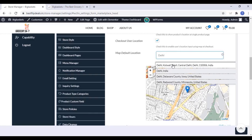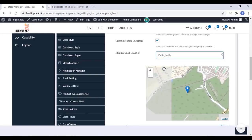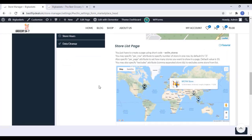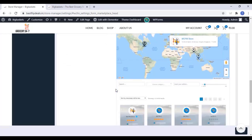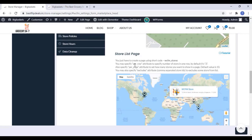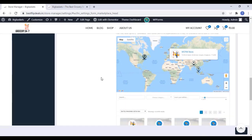Select a position from the map and you can drag and drop that position. You can also choose the design and everything. Once you finish that, click on Save.